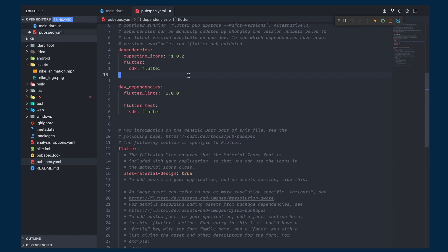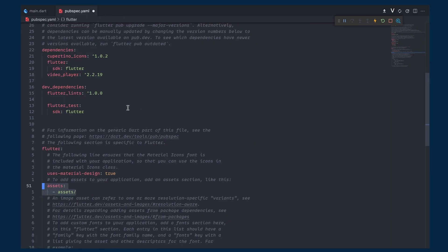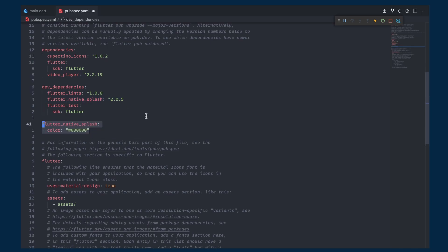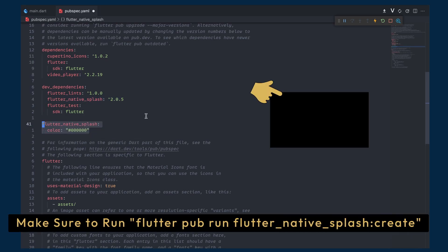In order to play this video, we will add the video_player dependency and also add flutter_native_splash as a dev dependency. The reason for using it is to change the background color of the splash screen to match that of the video, which in this case is black.